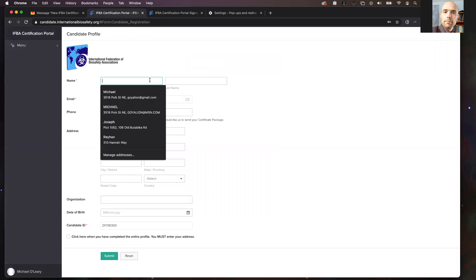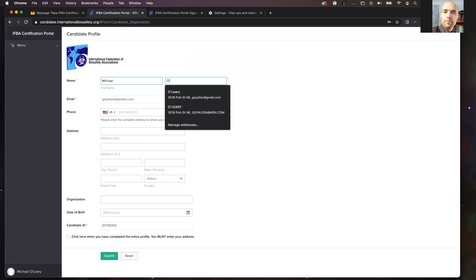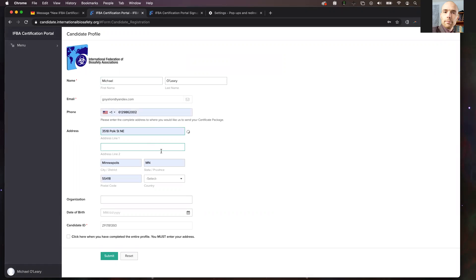But you will need to fill in all of the rest of the information in the other fields. It is very important to add your address in its entirety, and your phone number in its entirety. This is so that you can receive documentation from IFBA when you have completed and become certified.